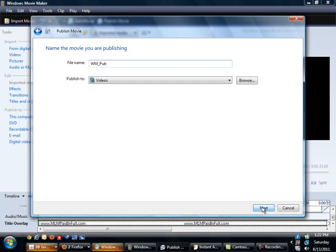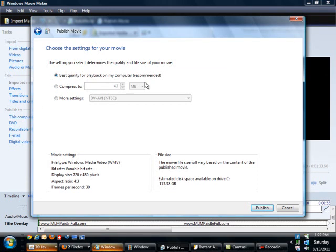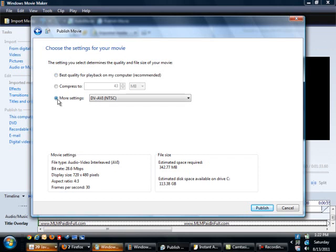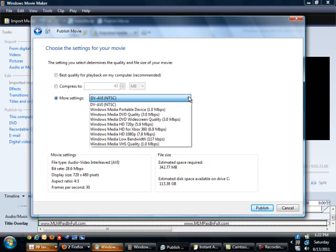We'll click next. Unless you're an advanced user and you're into compressing and these other settings, I usually just do best quality for playback on my computer, which is recommended. You have different settings you can choose, but I generally use the best quality playback for my computer.